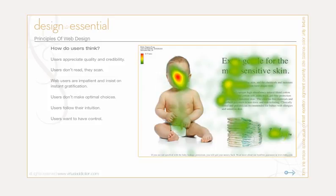Users don't make optimal choices. They don't search for the quickest way to find the information they're looking for, and they don't scan web pages in a linear fashion, going sequentially from one section to another. Instead, users satisfice — they choose the first reasonable option. As soon as they find a link that seems like it might lead to the goal, there's a very good chance it'll be immediately clicked. Optimizing is very difficult and takes a long time. Satisficing is more efficient.